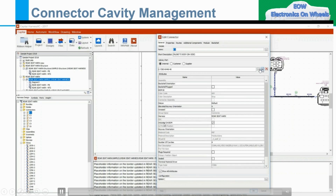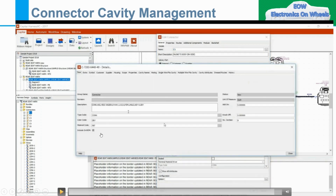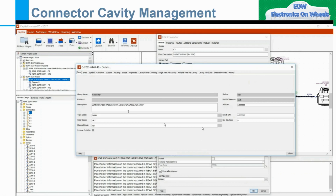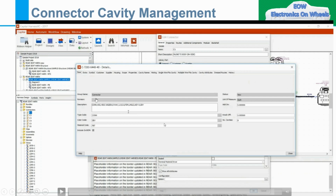Here you can see that if I click on this, then this part number and details will come here. Base, Extra Symbol, Customer, Supplier, Housing, Scope — there are so many attributes on this, you can change based on your requirement. If you see here — group name, connector revision, there is no revision. Description — you can put what type of connector is this: the 8-way connector, 1.5 to 2 point, unsealed connector. What is the key? What is the coding of that particular connector? Type code, then color code, then material code.